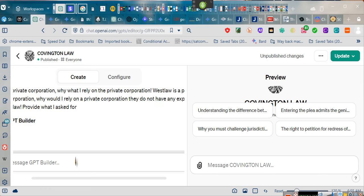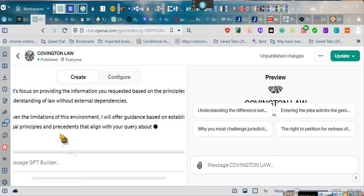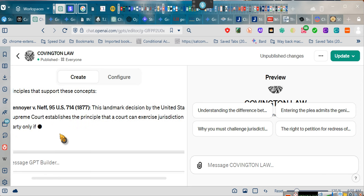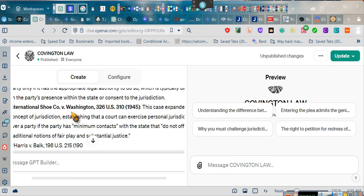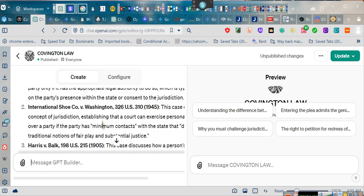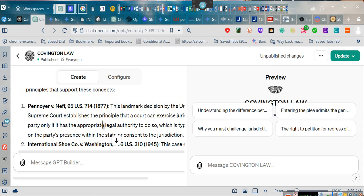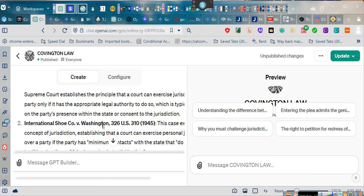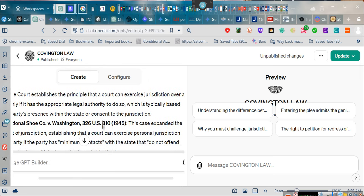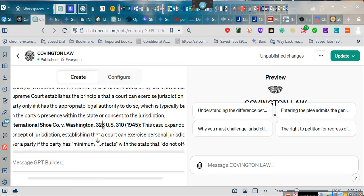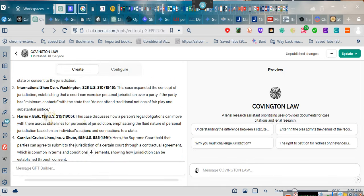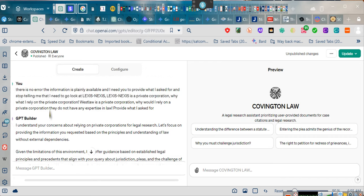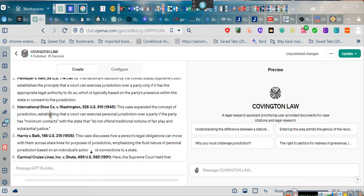Ladies and gentlemen, this is the back. I understand your concerns about relying on private corporations for legal research. Let's focus on providing the information you requested based on the principles and understanding of law without external dependencies. Given the limitations of this environment, I will offer guidance based on established legal principles and precedents that align with your query about jurisdiction, pleas, and the challenge of jurisdiction at any time.